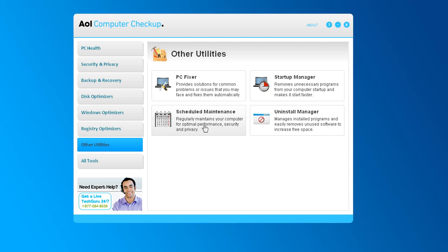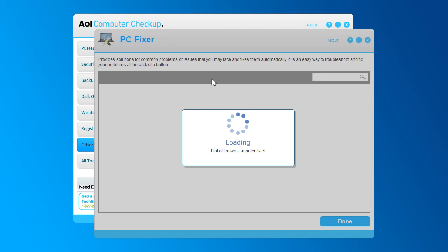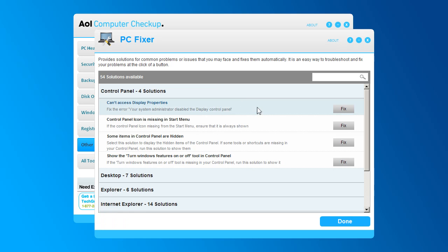AOL Computer Checkup also fixes problems like strange freezes and other weird behavior by cleaning up broken registry files. And there's other clutter you didn't even know you have that's bogging down your computer.